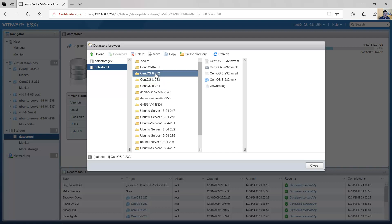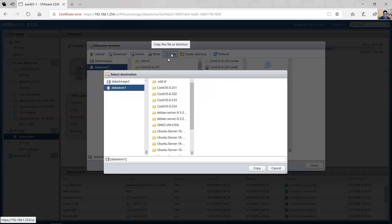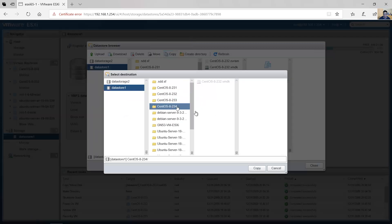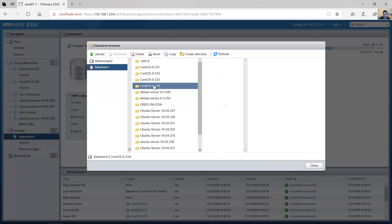Now go to the original directory 'to32' and select the VMX file. Also copy this VMX file to the new directory 'to34'. Completed successfully. Now verify the contents of the new directory 'to34' — you now have copies of both files.